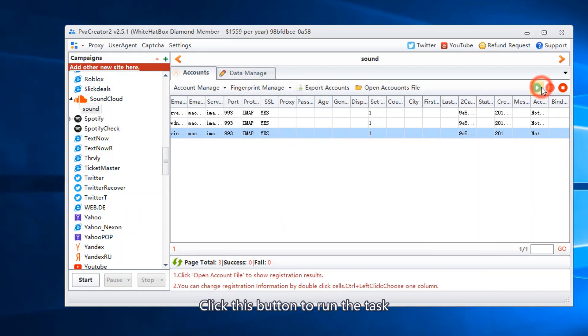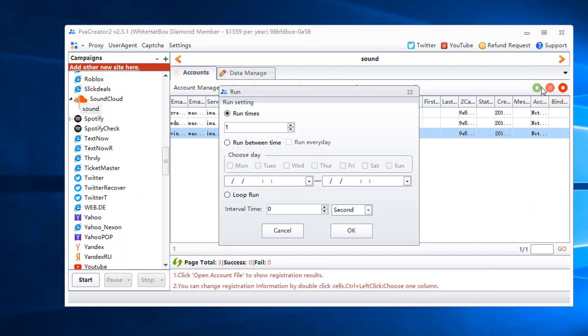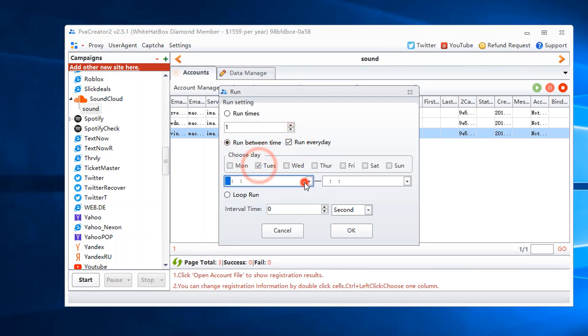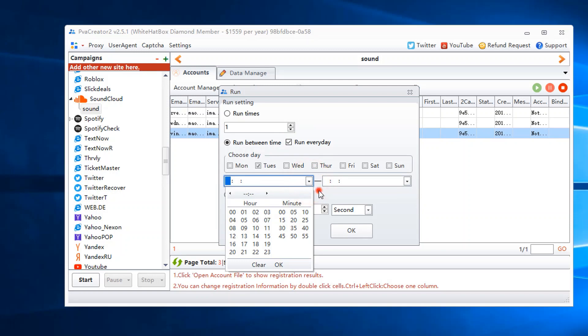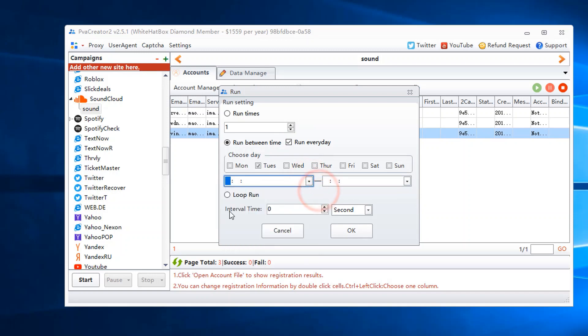Click this button to run the task. Run at the scheduled time. Set interval time.